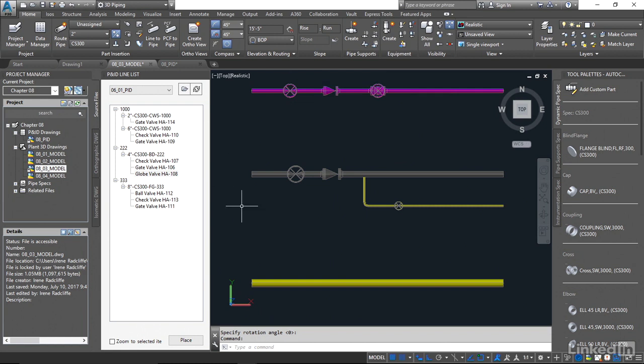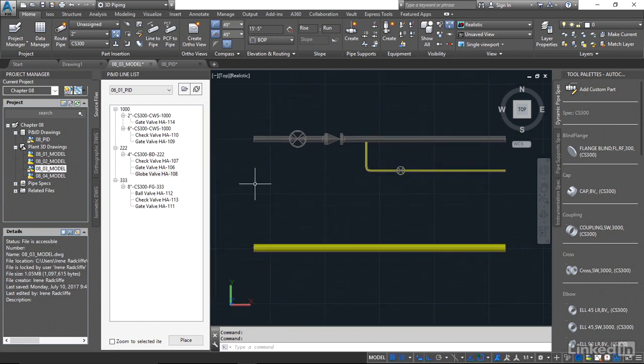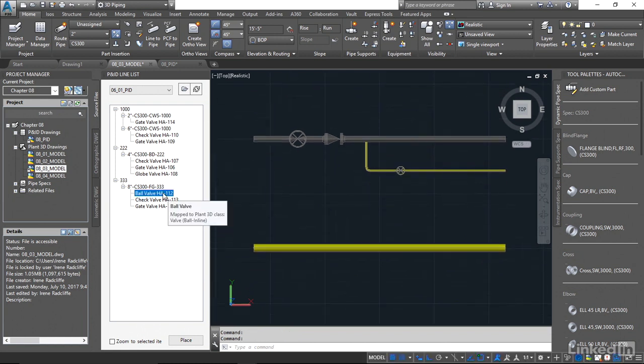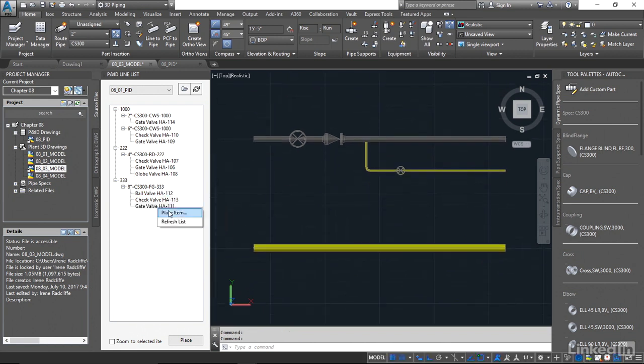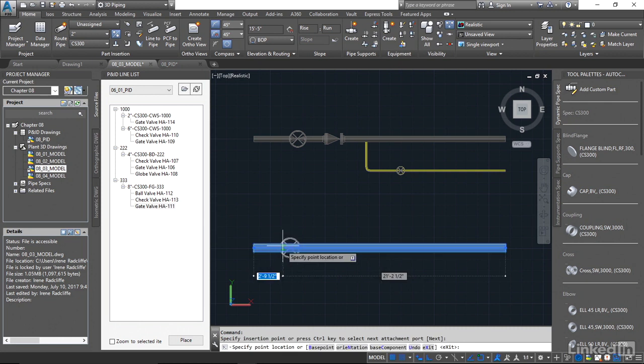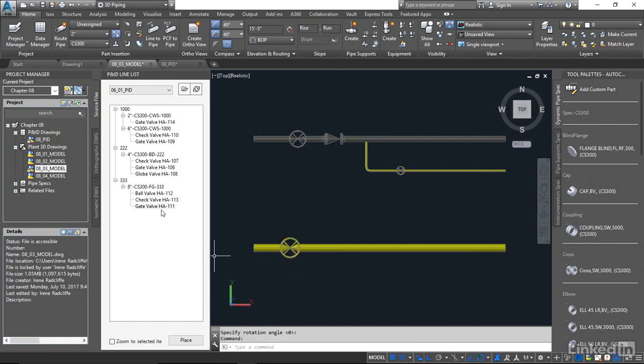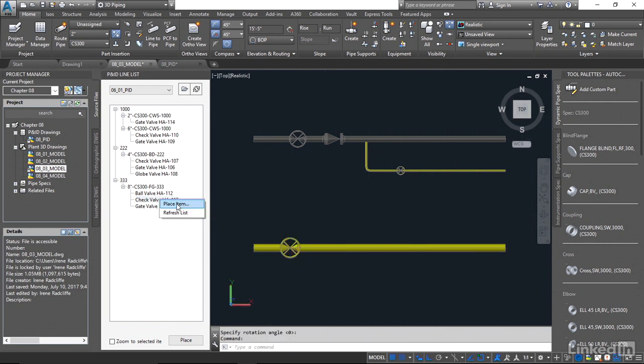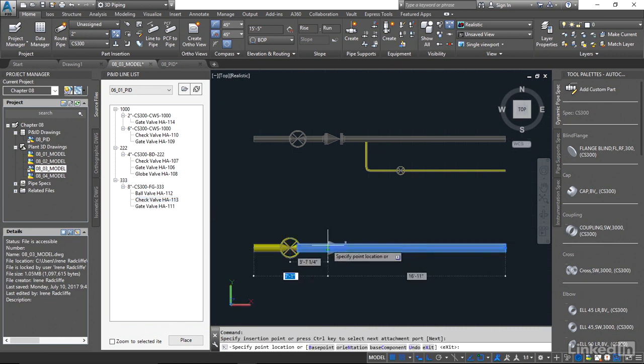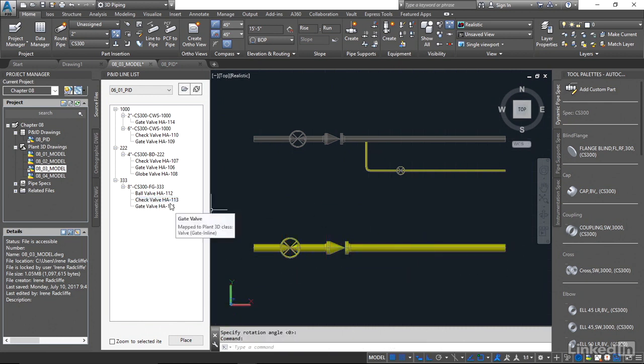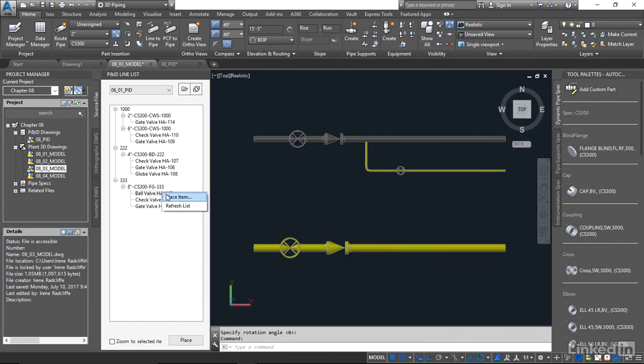And we're just going to finish this off by taking the same thing. We'll place the gate valve on the 8-inch line, the check valve, and the ball valve. So you see how easy it is to build up.